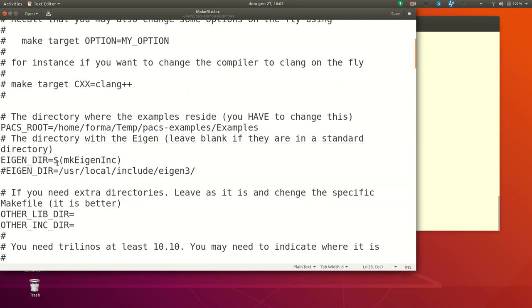Another important thing, you need to have the module with Eigen, and you need to add the directory. Normally, if you use our modules, the environmental variable mkEigen.inc contains the information you need, so you don't have to change anything.